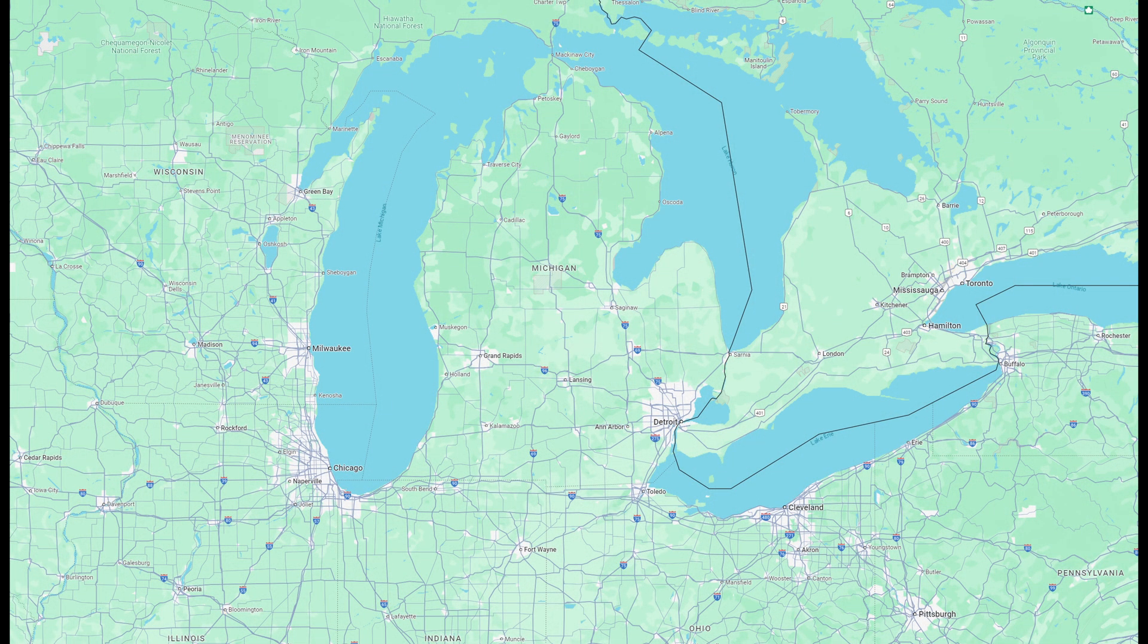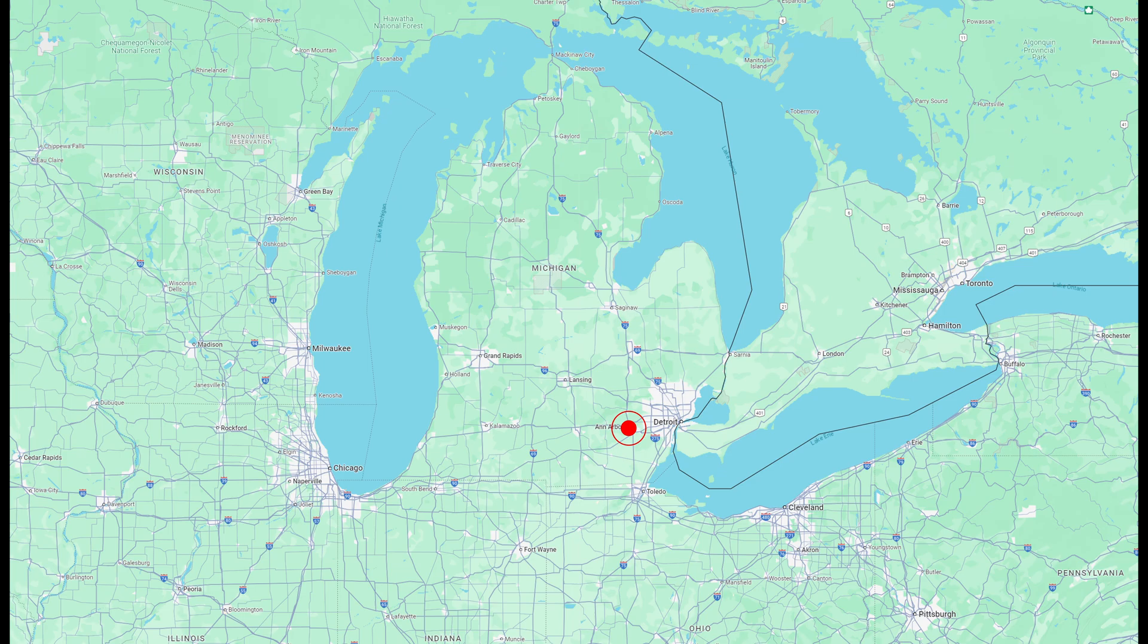All kidding aside, I thought it'd be really cool this year to give any team that is willing to make the trip to Ann Arbor, Michigan a chance to share their design with me and ask any questions they may have in a more interactive way.